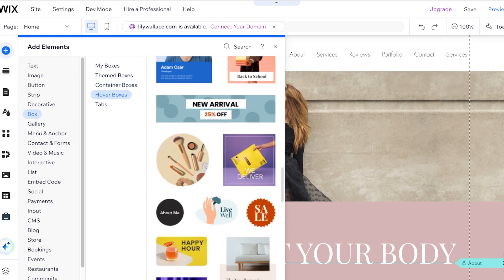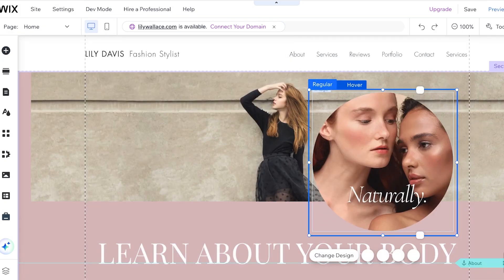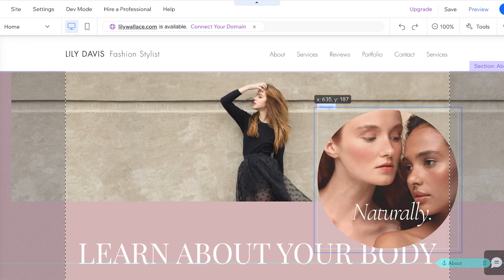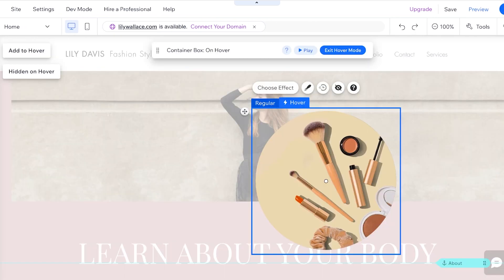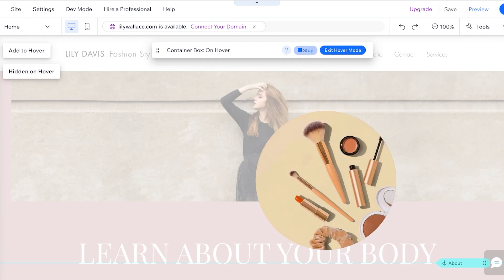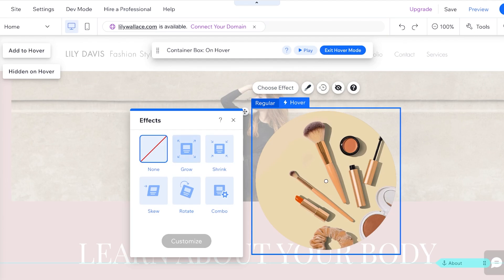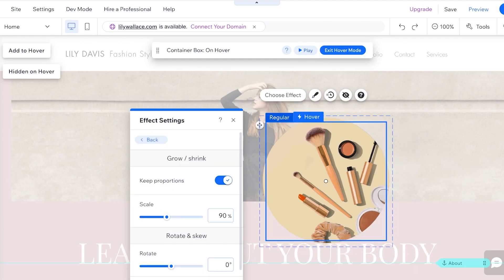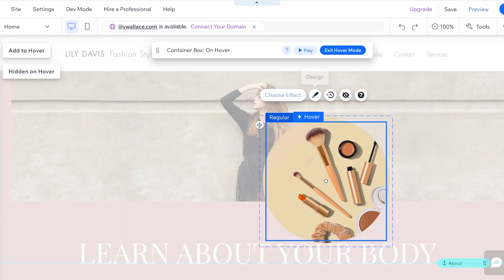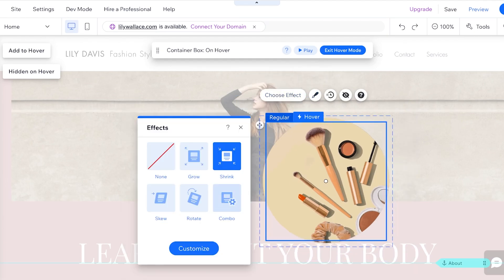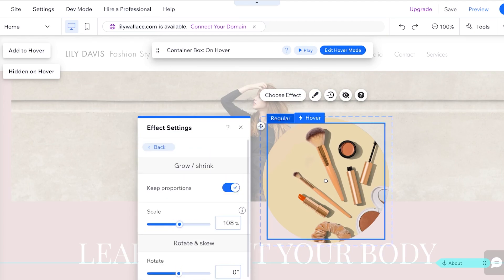Choose a template that you like. Once I place this here, you can see this section is basically going to hover. If you take a look at the hover effect, you can click on Hover and you have the container box. You can play the hover effect to see what it's going to look like. You can also click on Choose Effect to pick a particular type of effect.